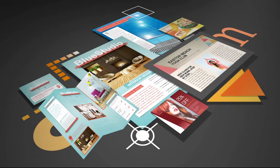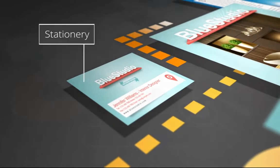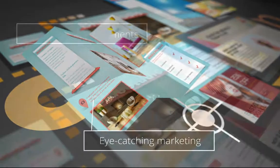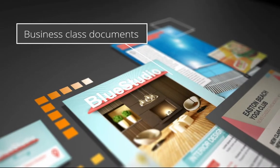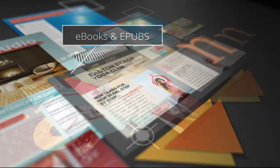Our award-winning designer is perfect for beautiful stationery, eye-catching marketing, business class documents, ebooks and so much more.